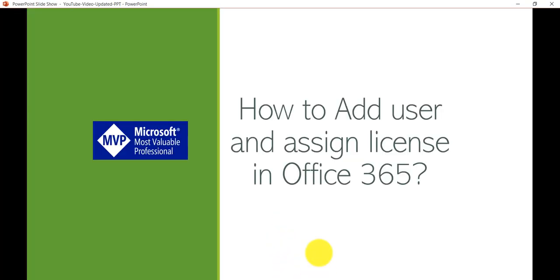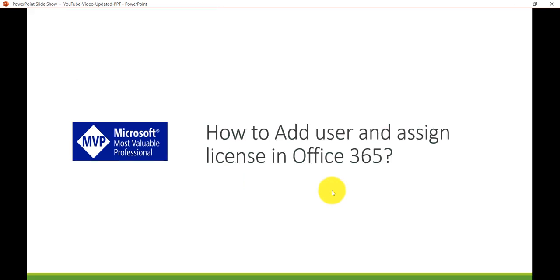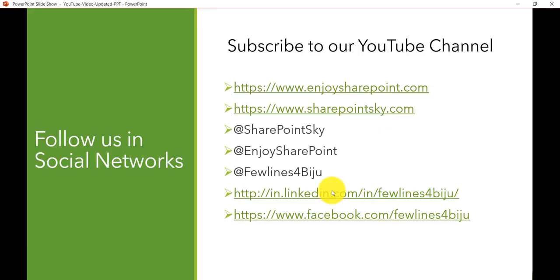If you liked this video, please subscribe to our YouTube channel, like, and leave comments below. If you want me to make a specific video, add it in the comments. You can also find us on Twitter, LinkedIn, and Facebook. Have a nice day!